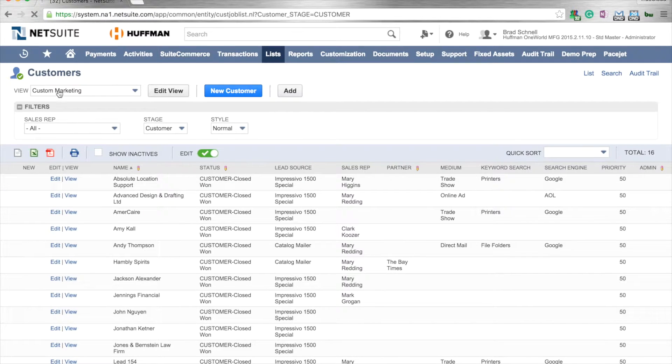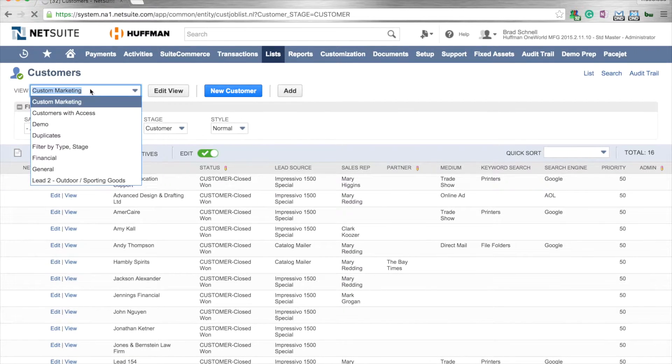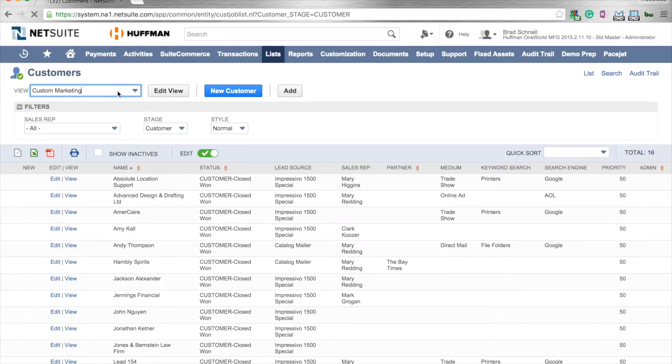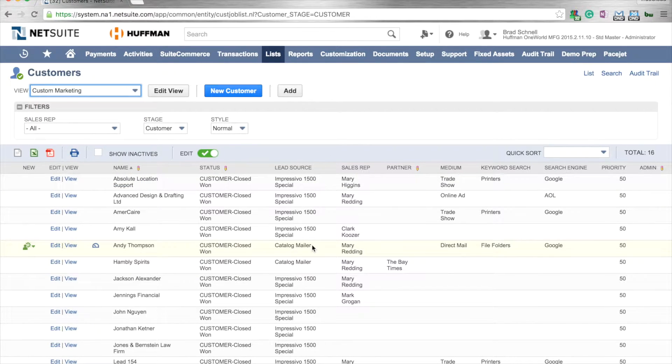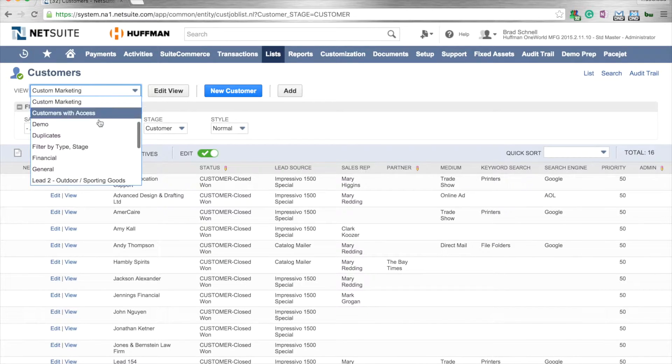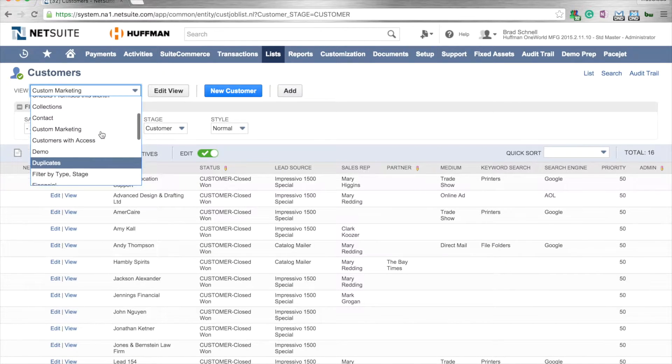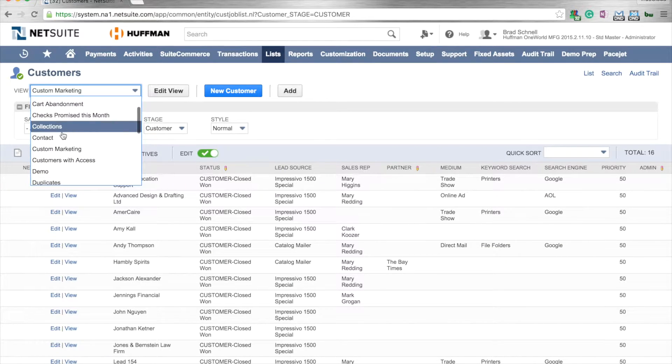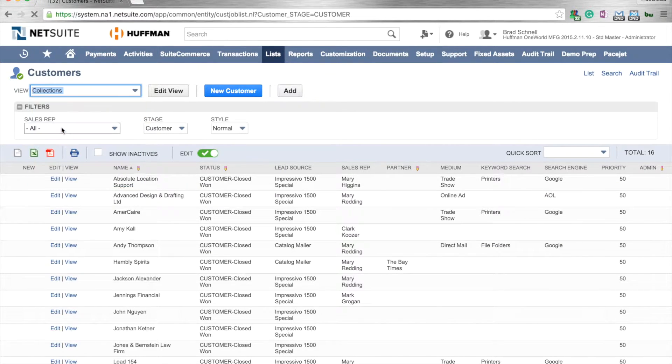You can toggle between the different searches. Here's a custom marketing one that sorts by lead source and that kind of thing. I've already created one called collections to save time on this video.